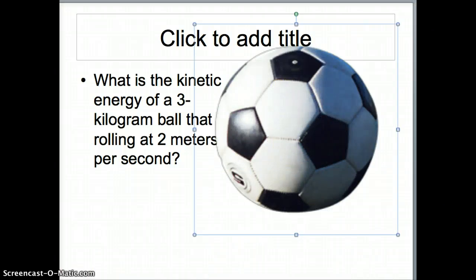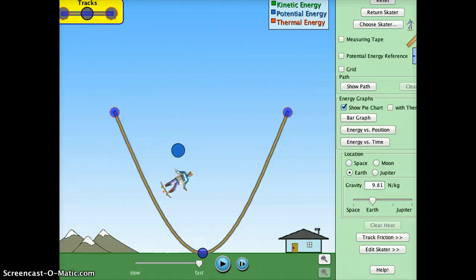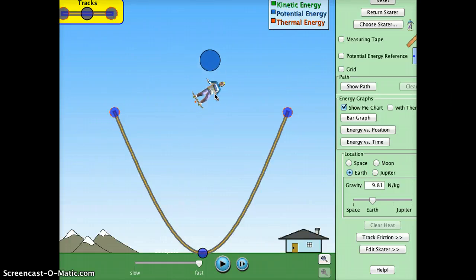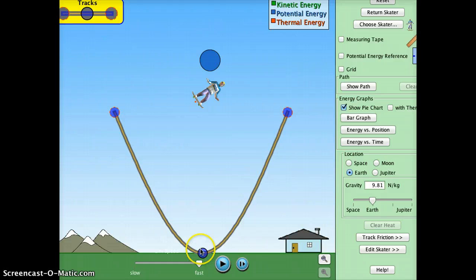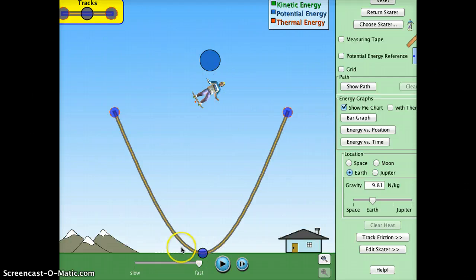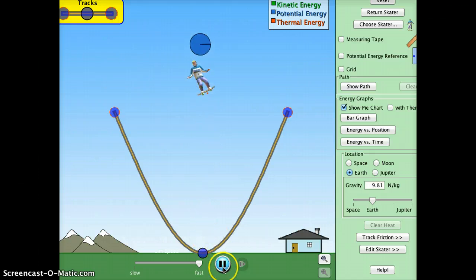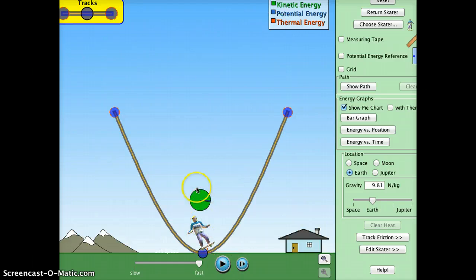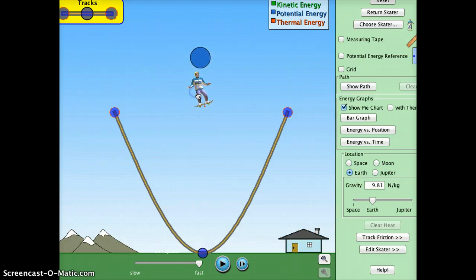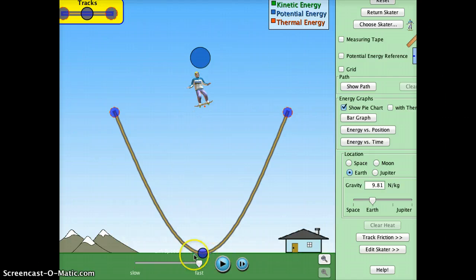One important thing to remember: if I hold the skateboarder at a certain height and ask how much kinetic energy he'll have when he gets to the bottom, you could figure out his velocity and use ½mv², but that's hard. Don't forget that potential turns into kinetic. So if you figure out how much potential energy he has at the top using mass times gravity times height, that will be the exact same as his kinetic energy at the bottom. You can go back and forth between the two formulas.